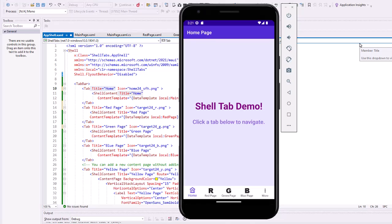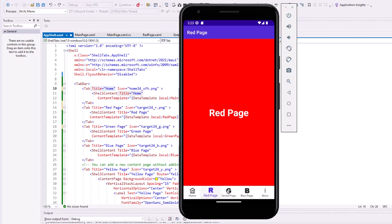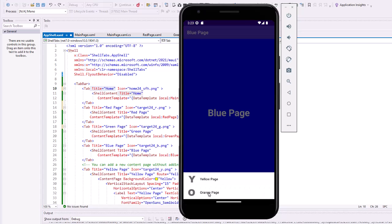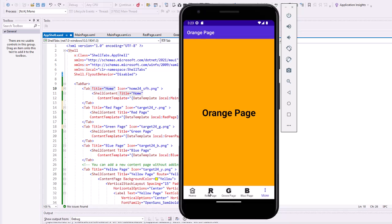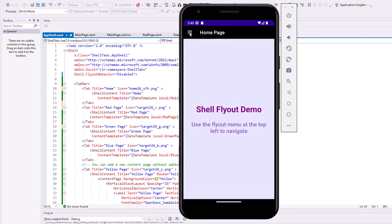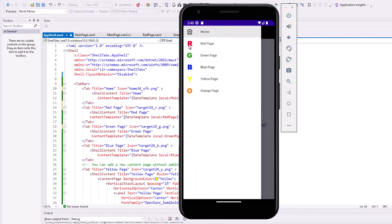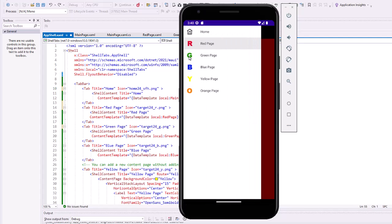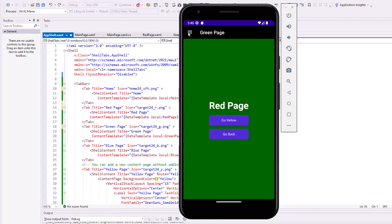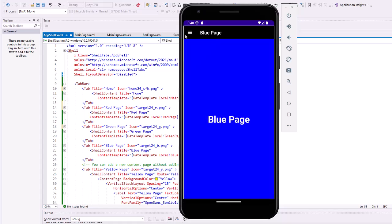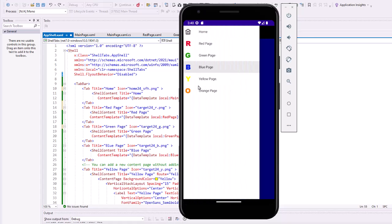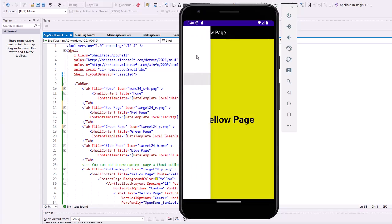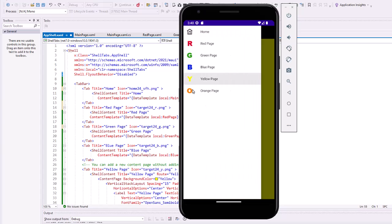In the previous lesson, we used the shell to create a tab bar with some tabs and names and icons at the bottom of our screen. Shell also provides an option to use a flyout menu that will come in from the left hand side with a hamburger icon or menu icon at the upper left on the navigation bar. Let's take a look at how we can do that.